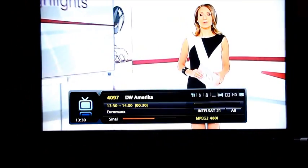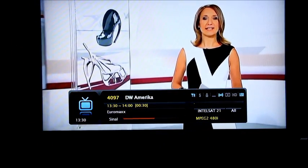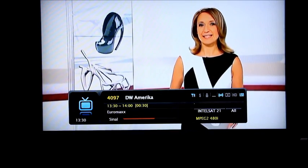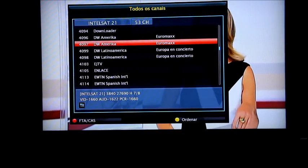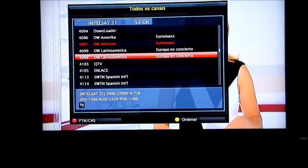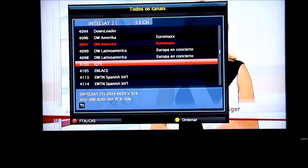Eine junge Generation experimentierfreudiger Designer hat da schon so einiges hervorgebracht, darunter Naim Josefi aus Schweden, mit seiner Schuhkreation.